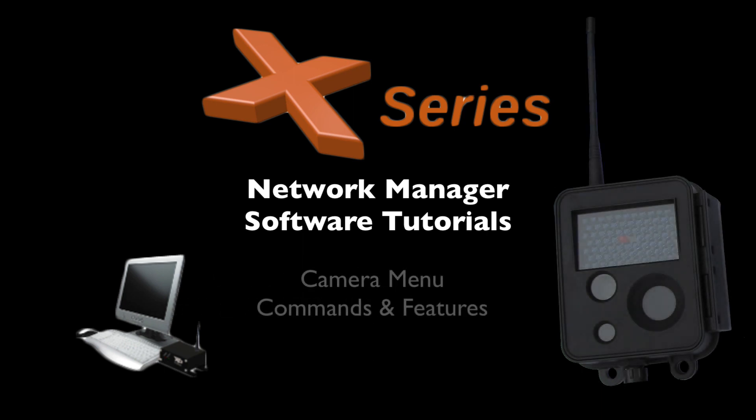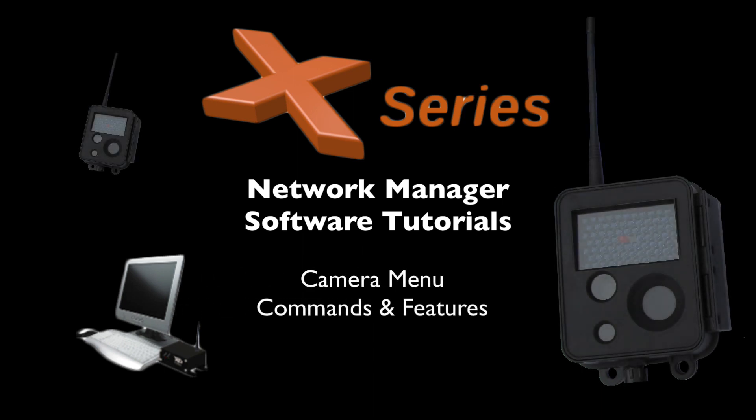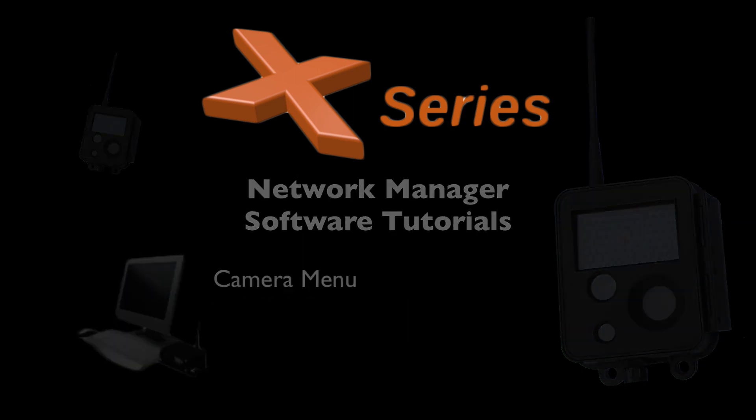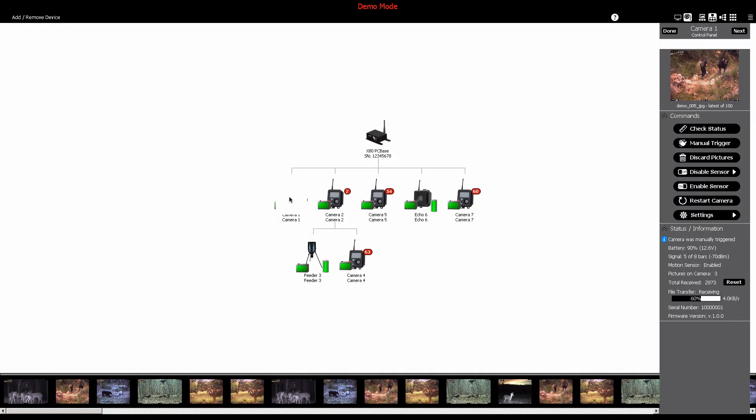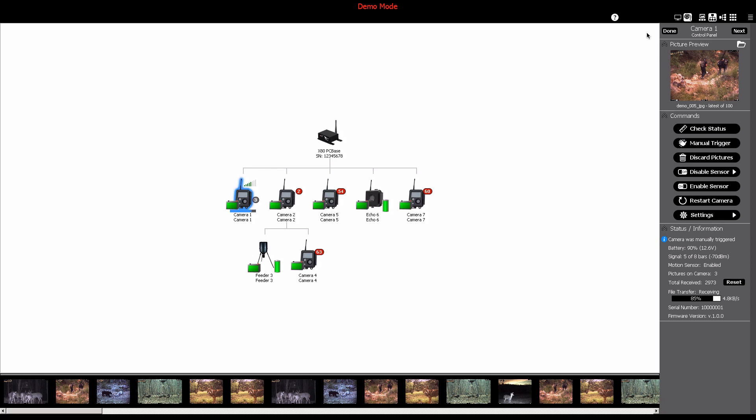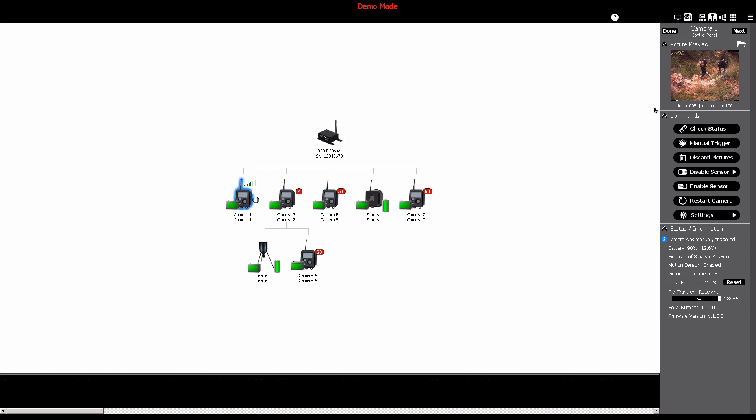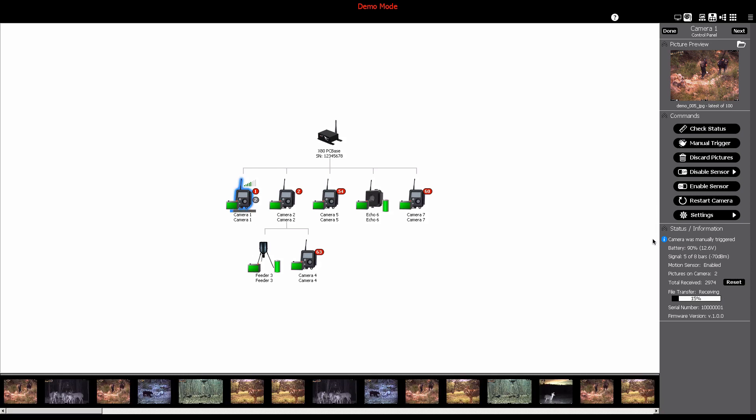This will include a more detailed look at the available commands and features in the network software. To open the camera menu, click on a specific camera in the network dashboard. This will display the control panel to the right of the software window for your selected camera.